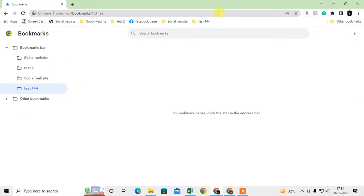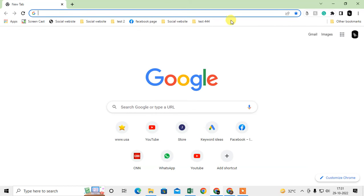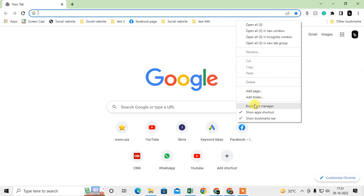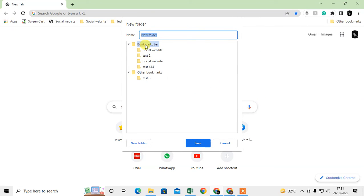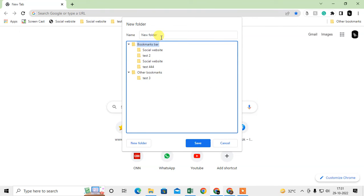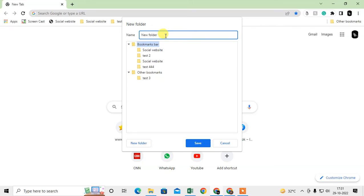You can also create a folder another way: just right-click on the blank space in the bookmark bar and select Add Folder. You can choose to place it under Bookmarks Bar or Other Bookmarks. If you select Bookmarks Bar, the folder will appear under that section.